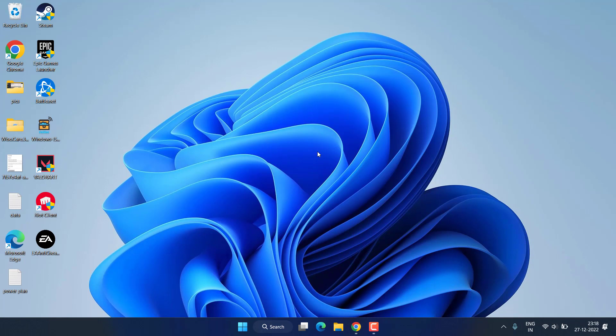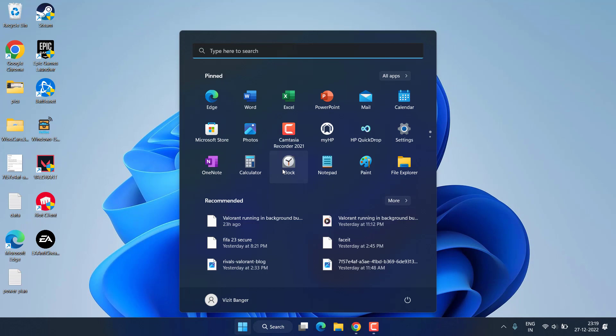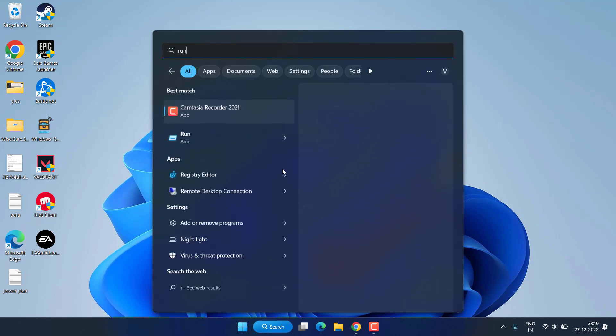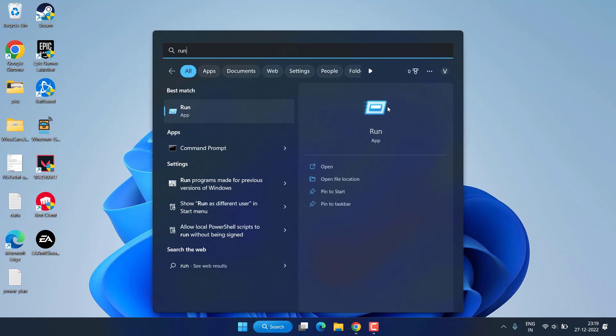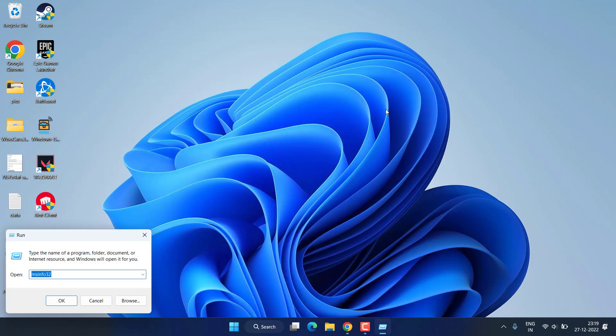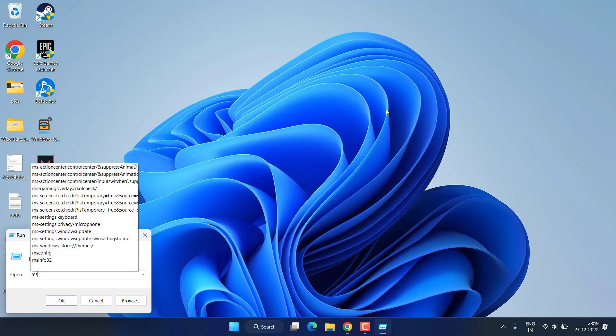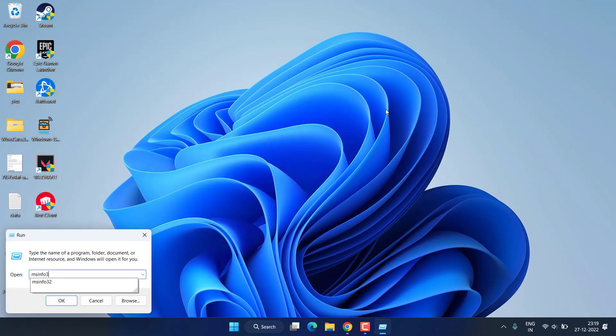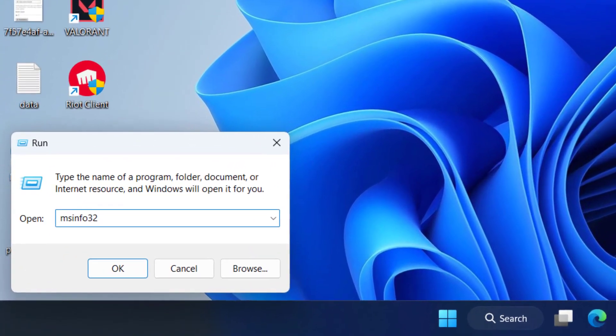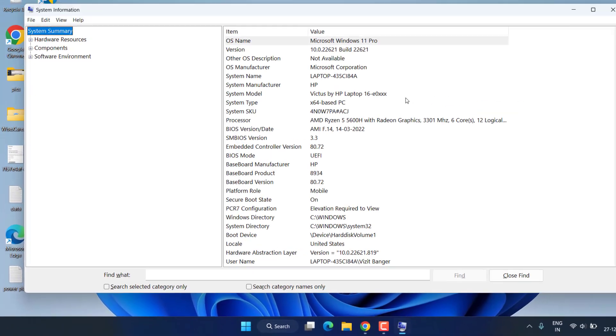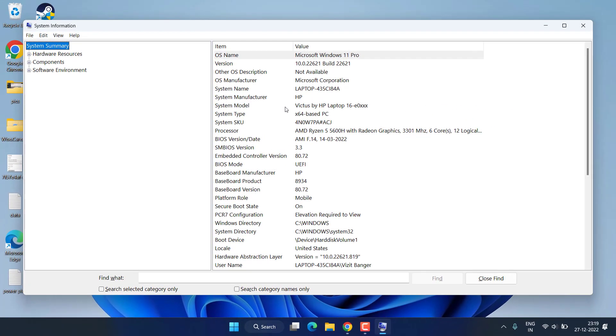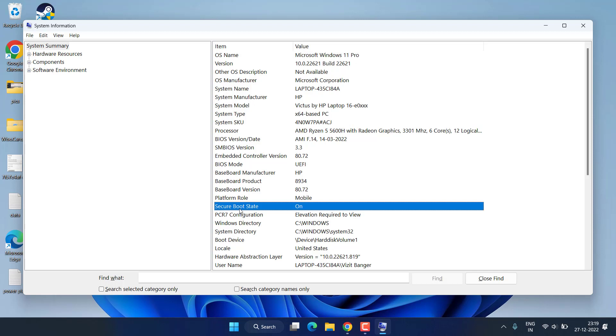However, if the error persists, let's proceed with the next step. Click on the start menu, type 'run,' open the command and type 'msinfo32' and hit enter. From here you need to make sure three things: secure boot state must be on and BIOS mode should be UEFI.